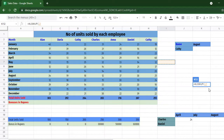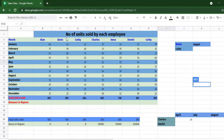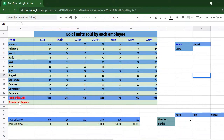Now let us look at the data set we will be performing our HLOOKUP function on. This is the number of units sold by each employee — the sales data set. We have the months from January till December, the names of the employees, and the number of units they've sold in each month, along with the total units sold. There is also a bonuses-in-rupees row which is empty — we will calculate that later. The reference table shows that for 100 total units the bonus is 0, going up to 350 units where the bonus is 60,000 rupees.